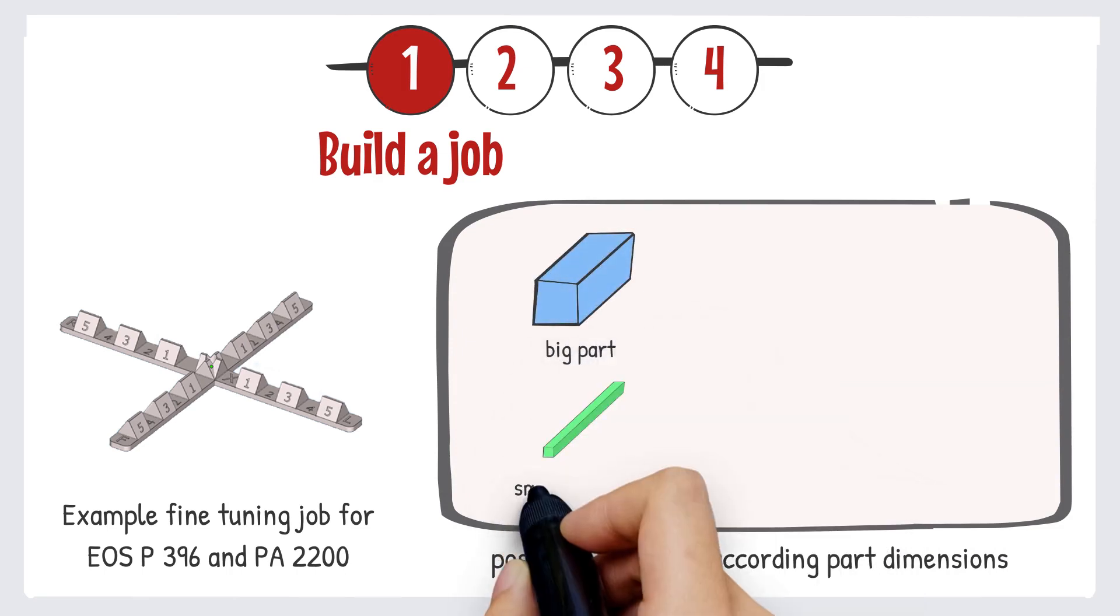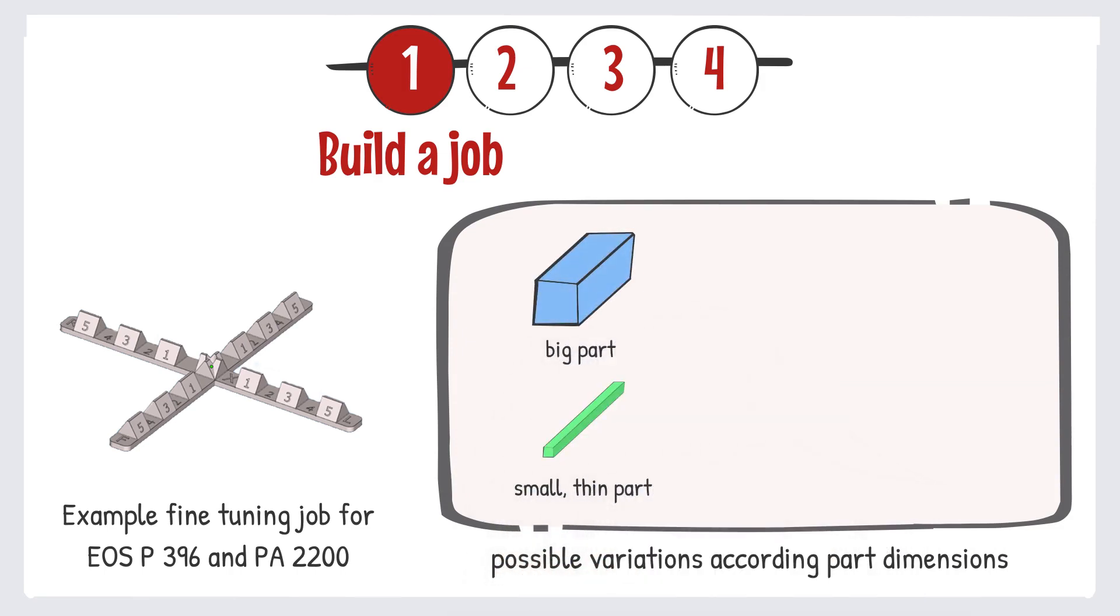The fine tuning values depend very much on the part dimensions. That's why the dimensions and stability of the fine tuning job should be adjusted as well.